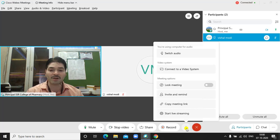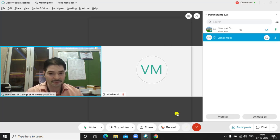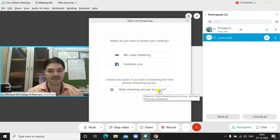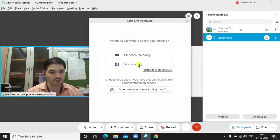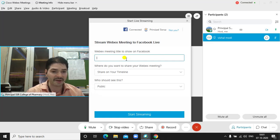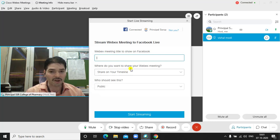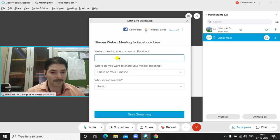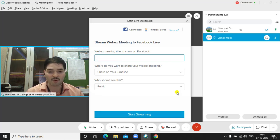If my meeting will be live streamed, then start the live streaming. There will be a platform option: IBM Video Streaming, Facebook Live, and other streaming services like YouTube. If I want to stream to Facebook Live, click on it. Then I will set the title or topic of the meeting and click on your timeline, because I have registered my Facebook account. I will now set a topic and start the streaming, and it will automatically start streaming on Facebook.